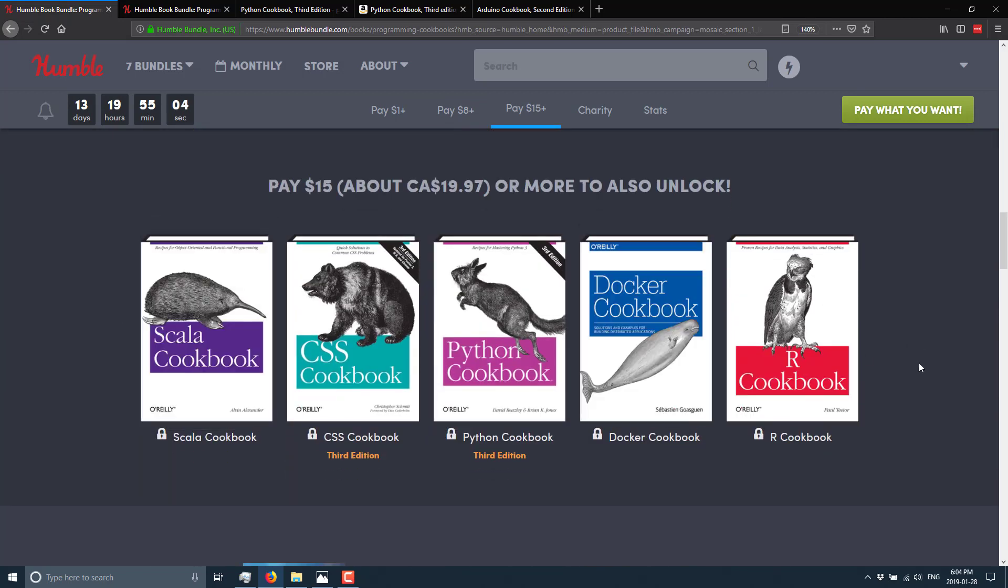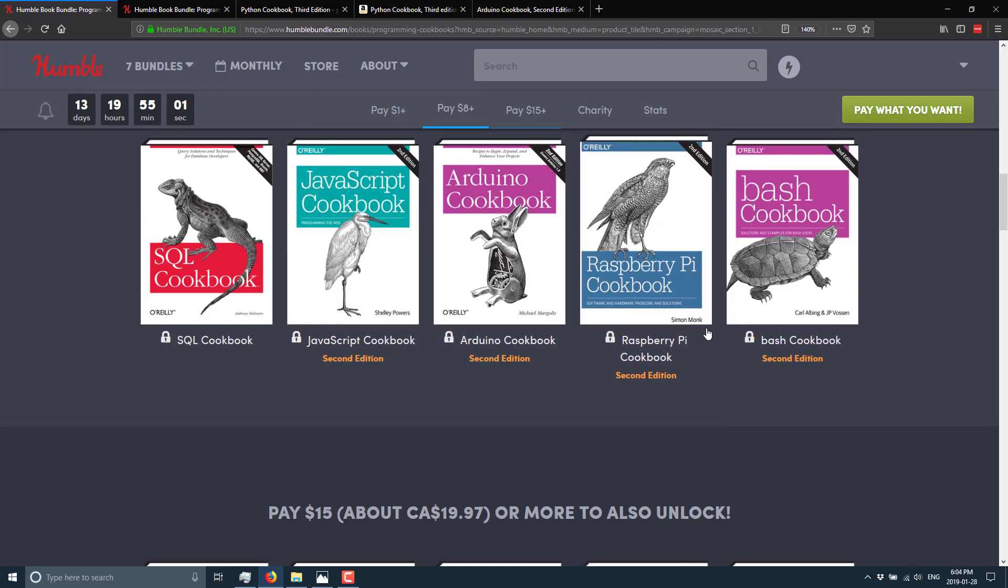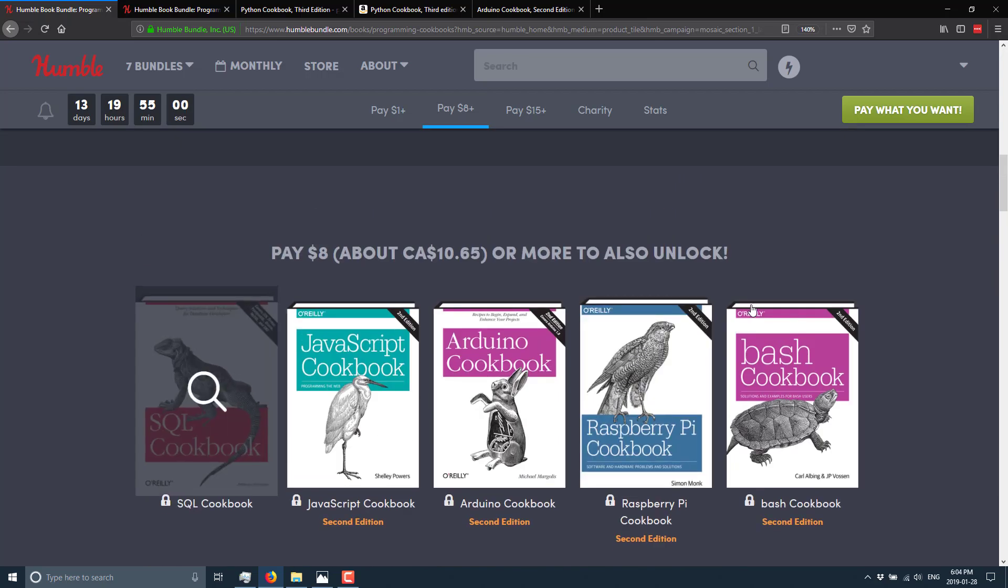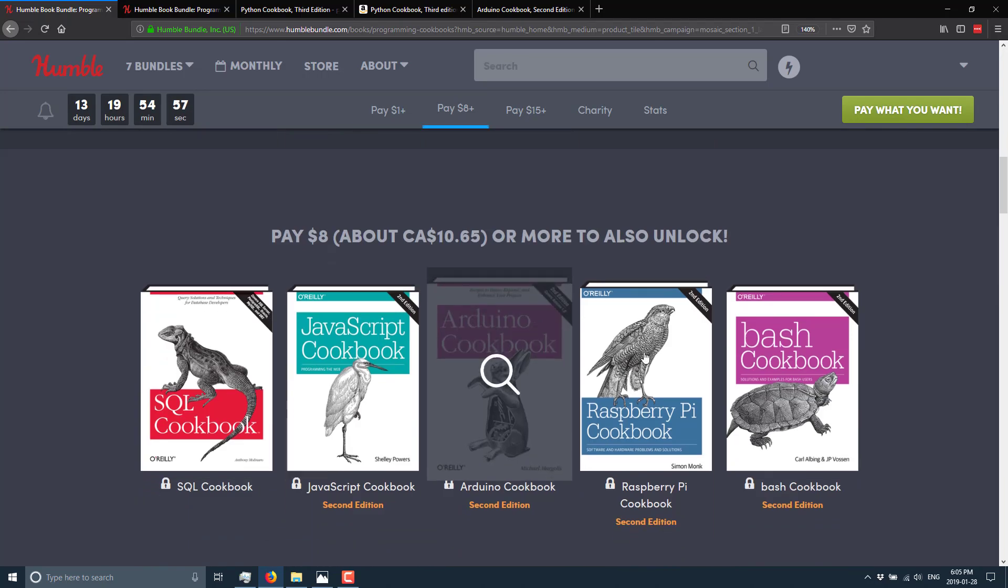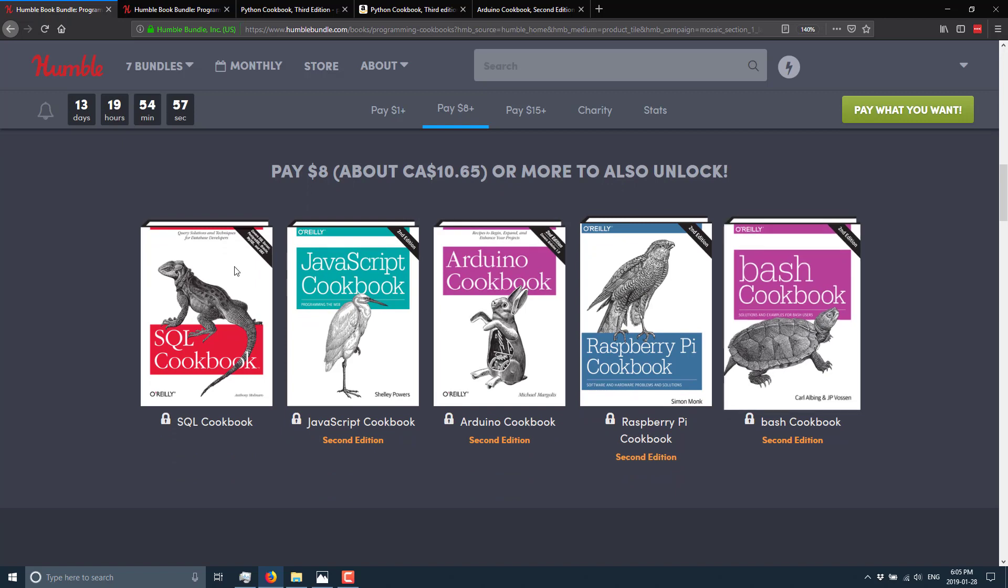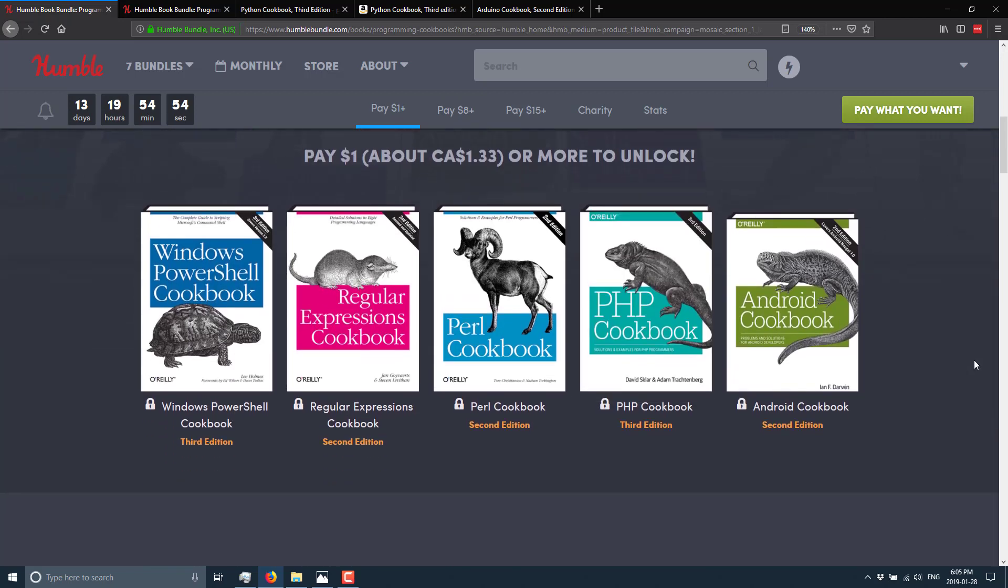So if I pay $15, by the way, I get this tier, this tier, and this tier. Whereas if I pay $8, I get this tier and this tier. So that's standard on how Humble Bundle works.